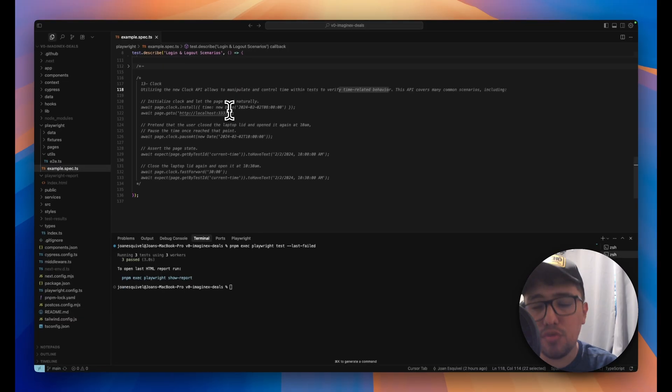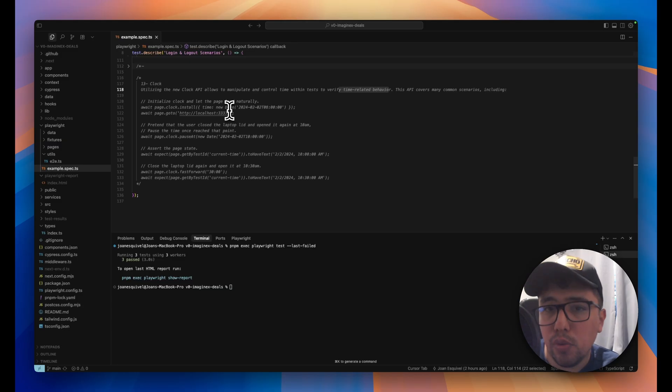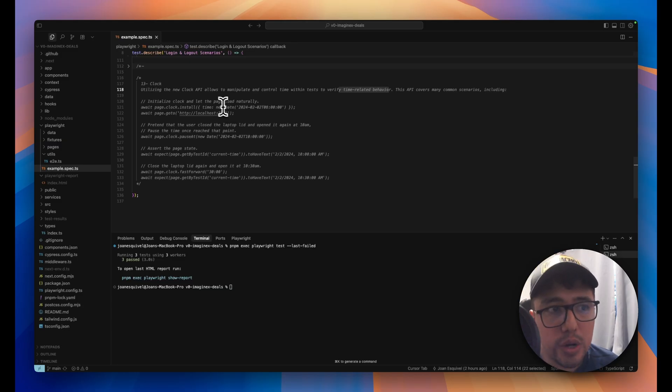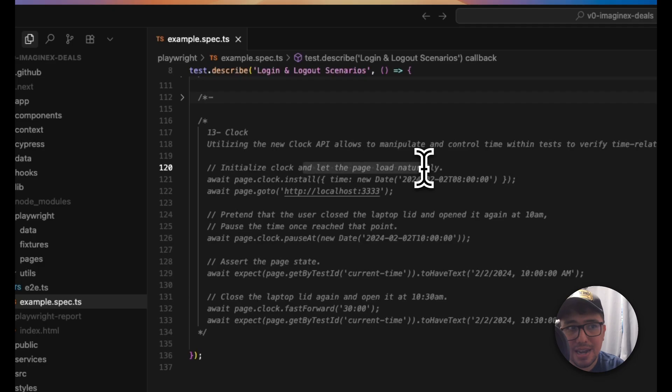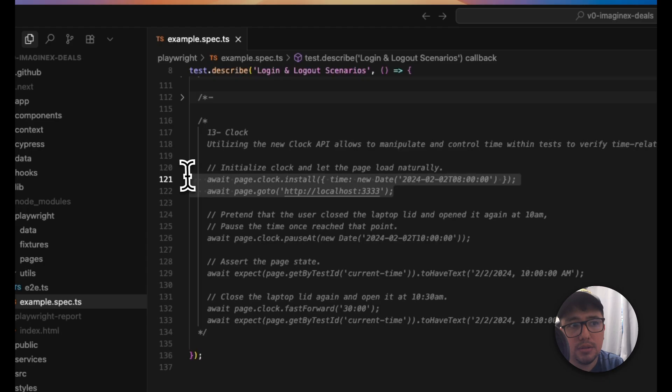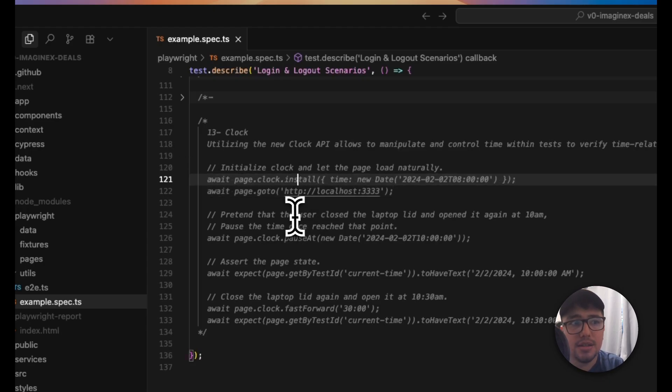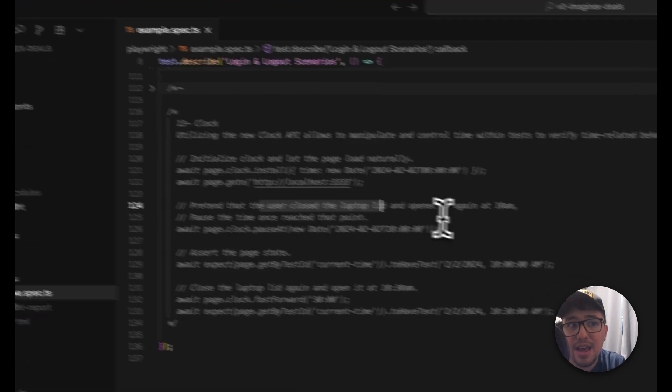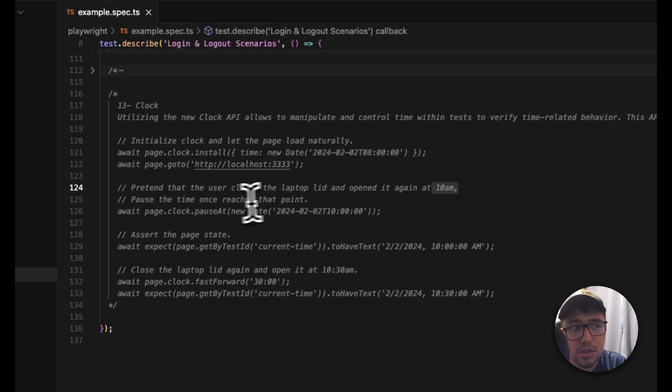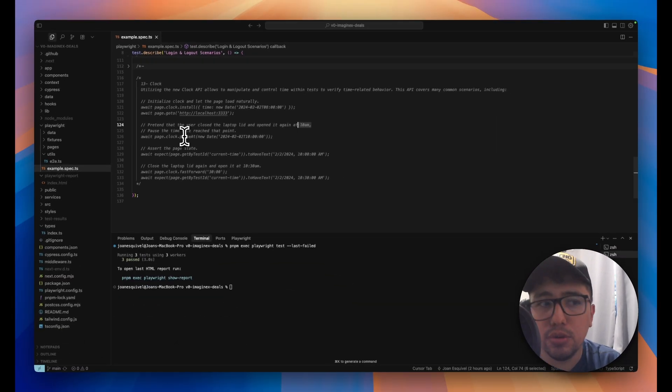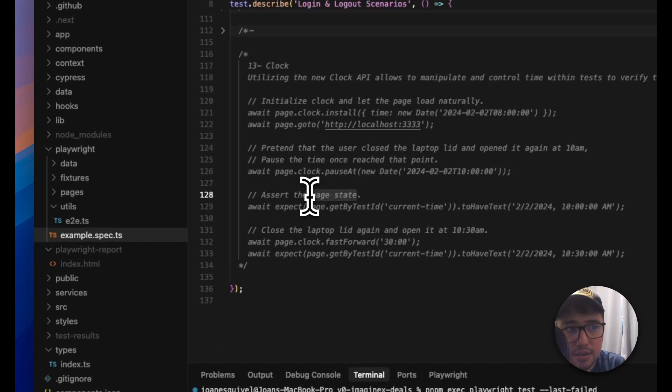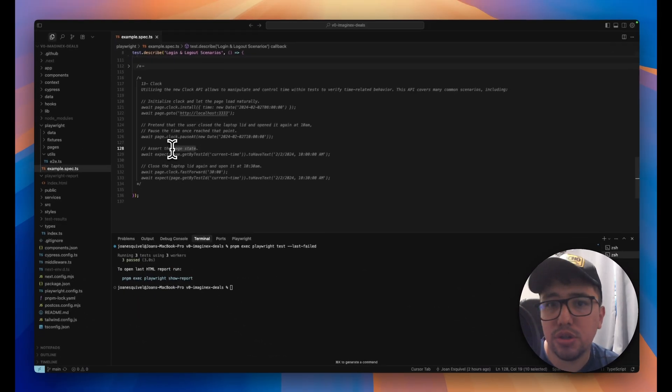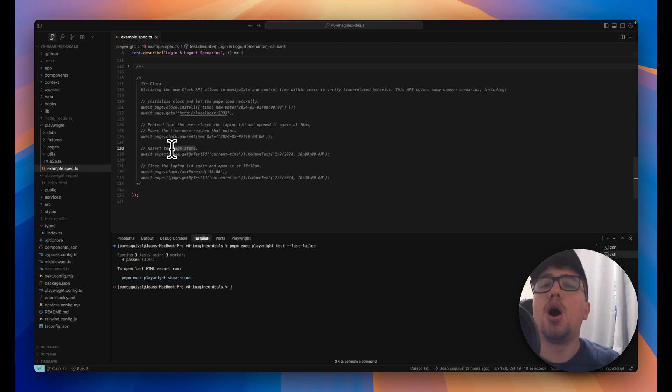this is a code snippet that I extracted from the documentation, because in this moment I don't have an example where I can demo it, but we can initialize and let a website to load naturally with the normal new Date. Then we can pretend that the user closed the laptop lid and open it again at 10 a.m. So, using the clock API, we are able to do it. We can assert the page state, and then we can manipulate more the time to make sure that some behaviors are expected or not.